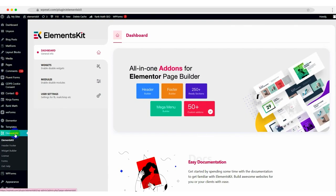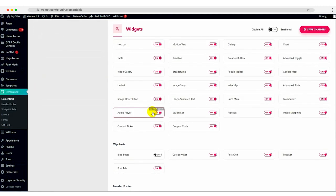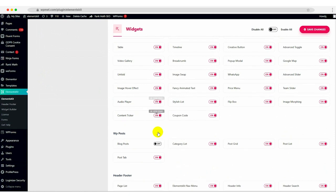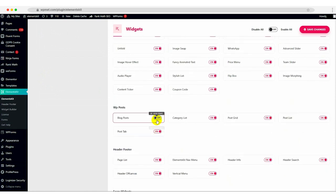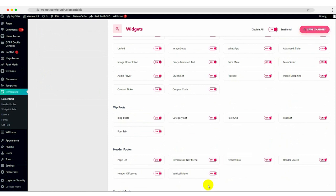To begin, log into your website's admin dashboard and navigate to the Elementskit widget area. Locate the Blog Posts option and enable it by ticking the toggle next to it. Don't forget to save your changes by clicking the Save Changes button.